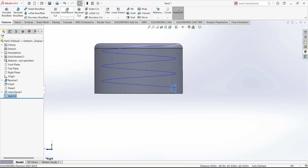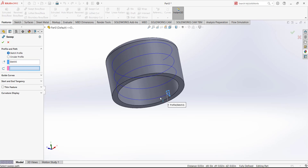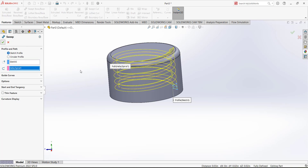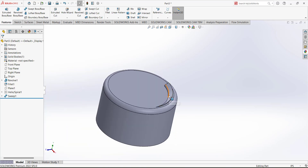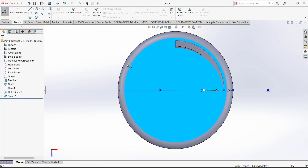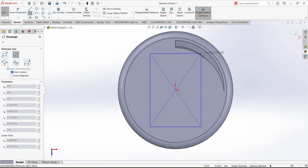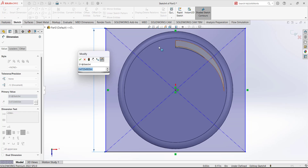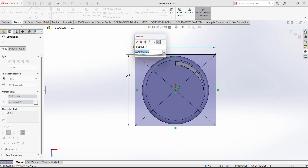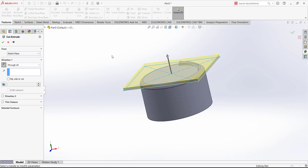Now use swept boss to add the threads. Select the profile sketch, then select the helix as the path, and click OK. Hide the helix. There is extra material at this point so we have to remove it. Open the sketch on this face and draw a shape bigger than this whole cut. Give a random dimension that is larger than this extra body. Extrude cut in the other direction — select through all — so the extra material is removed.